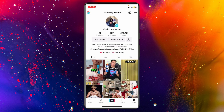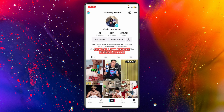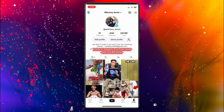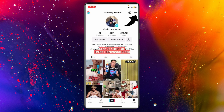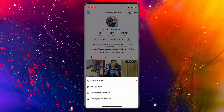Hello everybody, and in today's video I'll be teaching you how to monetize your TikTok account. So let's get started. The first thing you'll have to do is open up the TikTok app and go over to your profile from the bottom right-hand corner, then click on the three horizontal lines at the top right corner.